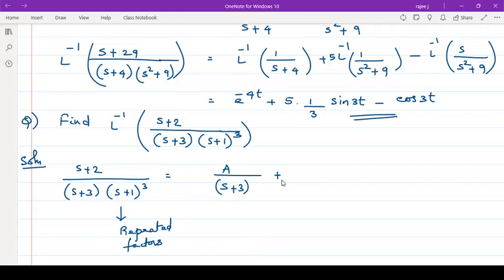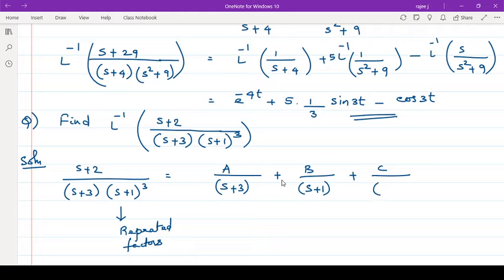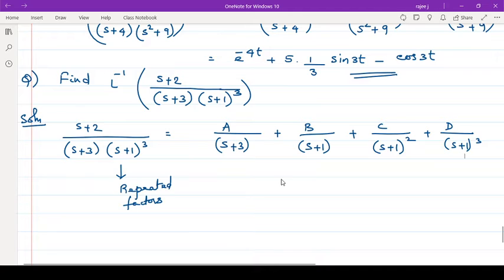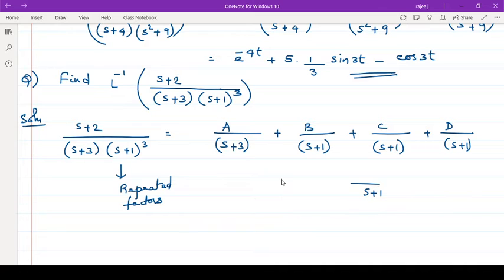We have A by s plus 3, and here s plus 1 is repeated 3 times. So what we do: we write plus B upon s plus 1, plus C upon s plus 1 the whole square, plus D upon s plus 1 the whole cube. That means, however many times it is repeating, that many times you have to put like this. So if it is a repeated factor, this is the way to do it. If you try to combine them with a common denominator, you get B plus C plus D, which is meaningless.